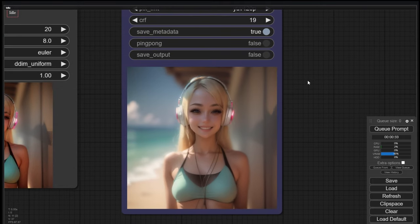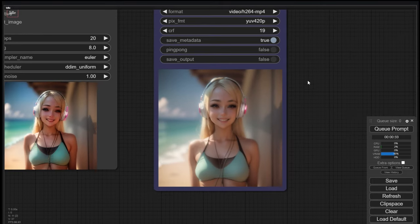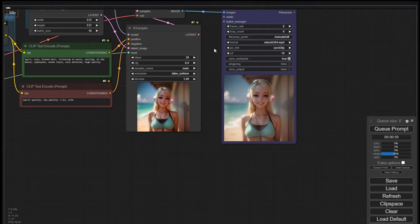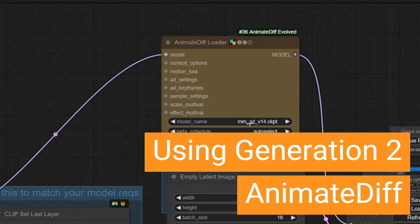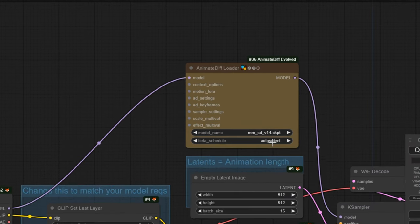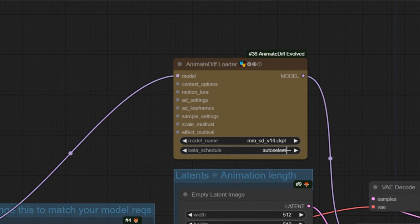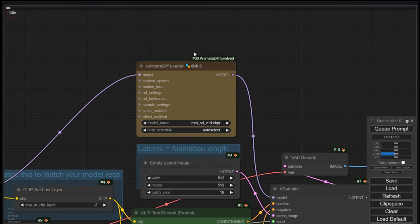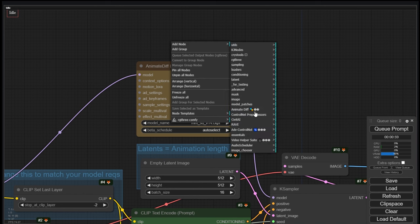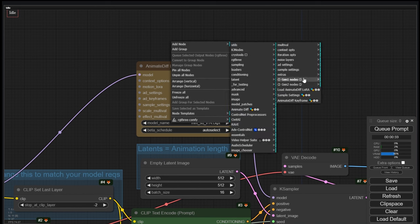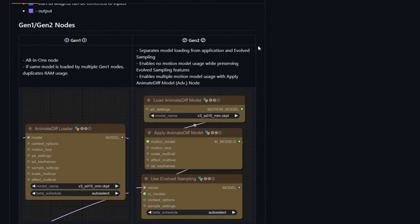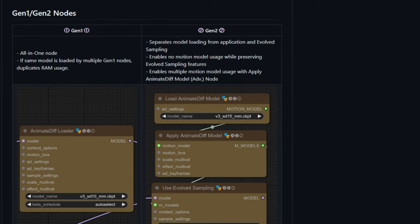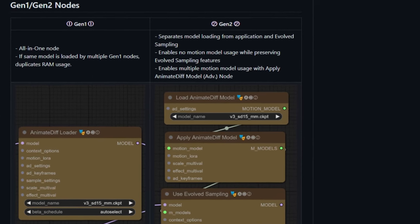The basic use of AnimateDiff is not very different than generating stable diffusion images in ComfyUI. As you can see, the AnimateDiff loaders show a large number of possible inputs. The motion model and beta schedule are parameters. This is a Generation 1 node, which is good to apply in most cases. Generation 2 was made to give more flexibility to the workflow. In the GitHub you can see what the differences are — I will use the Generation 2 nodes for the rest of the tutorial.